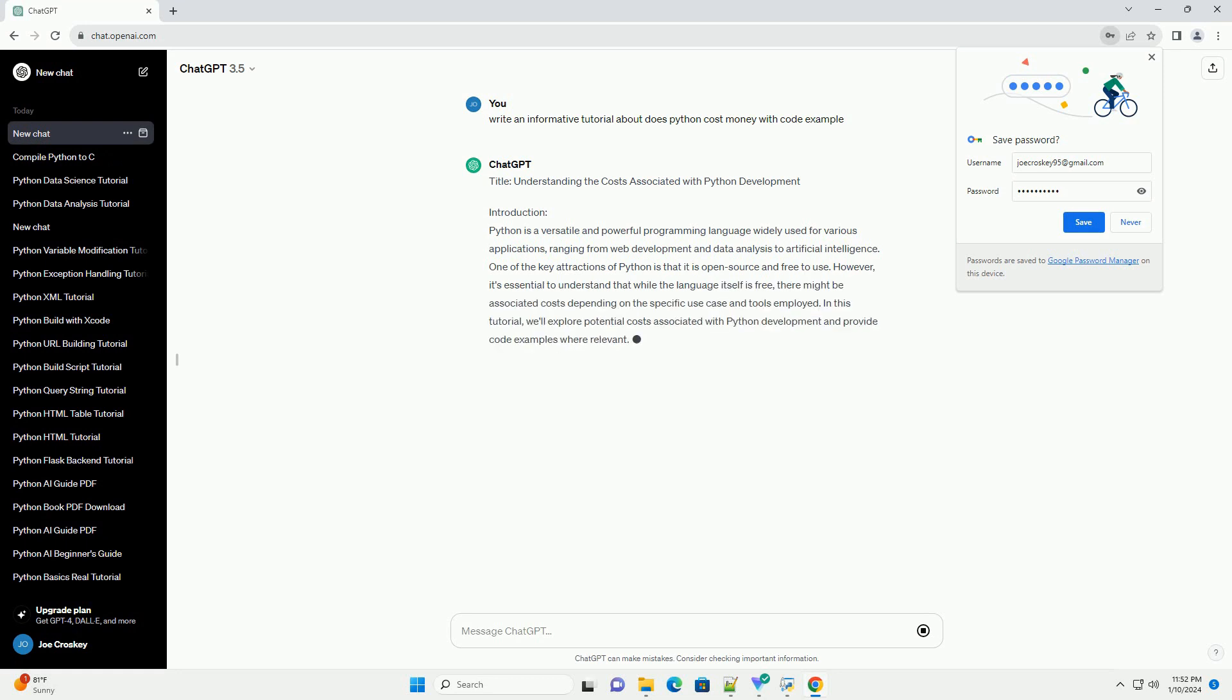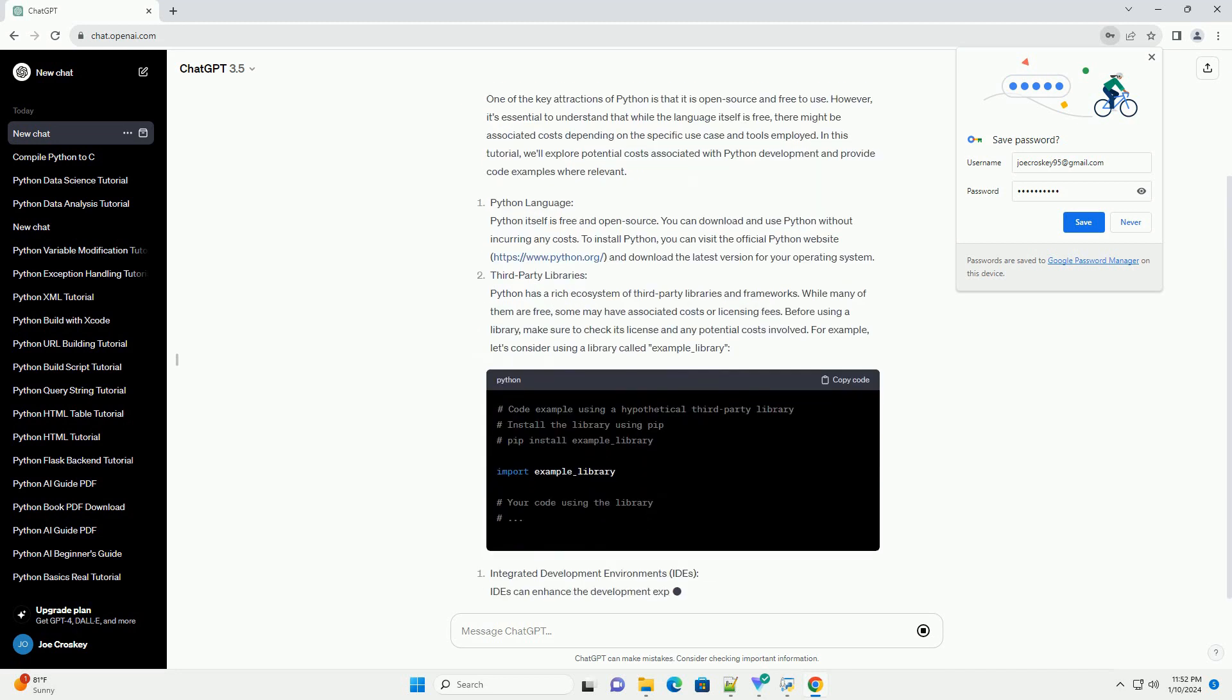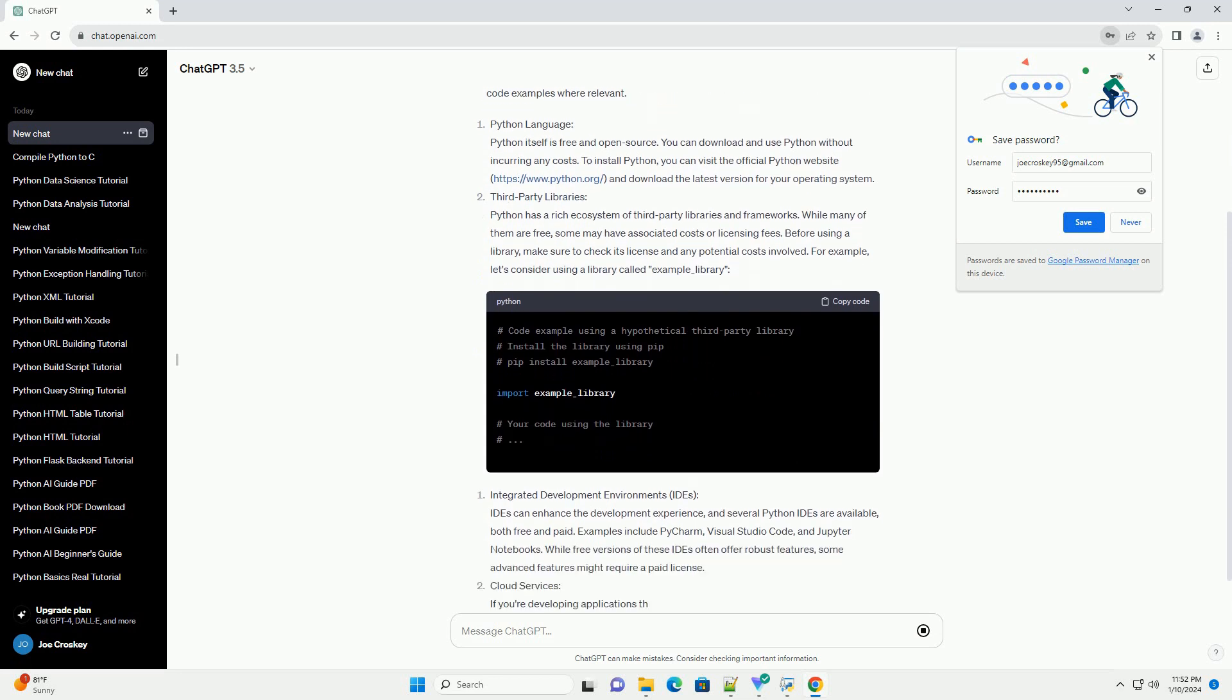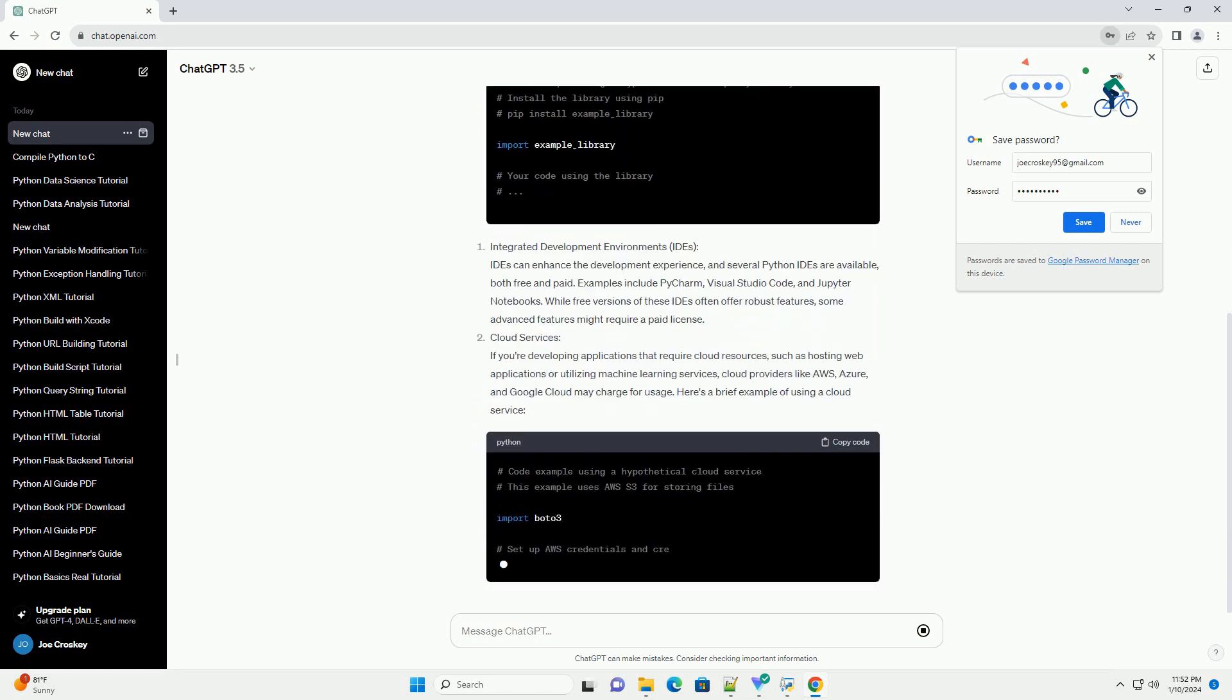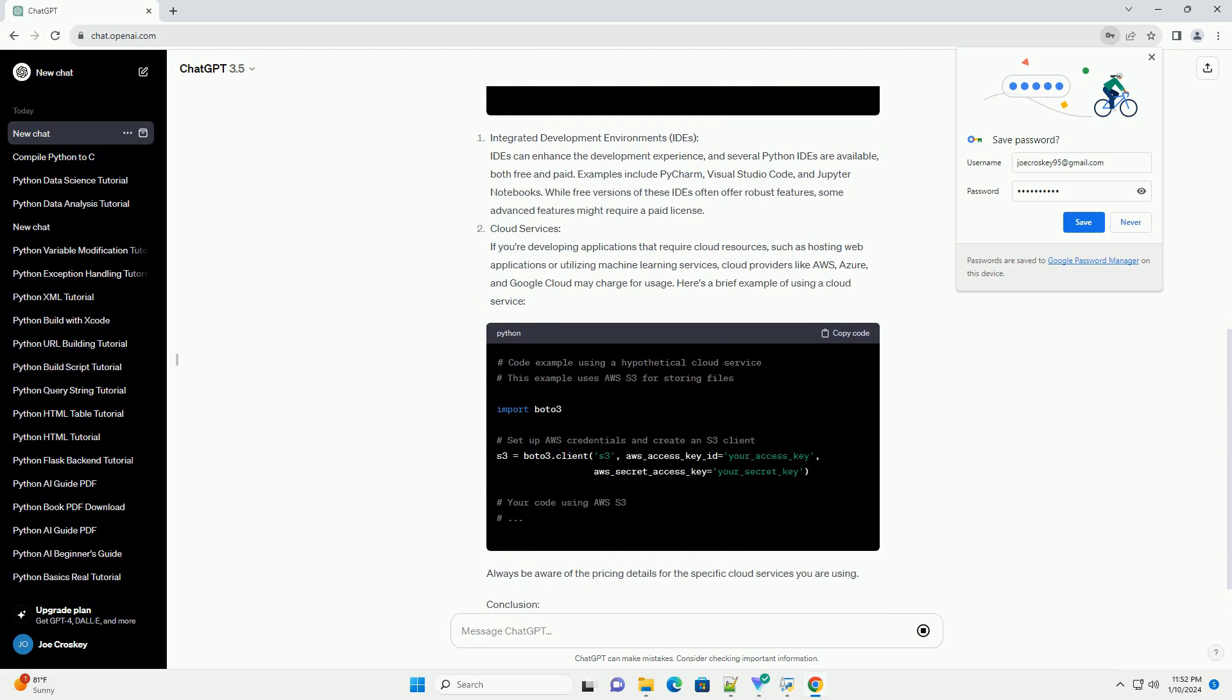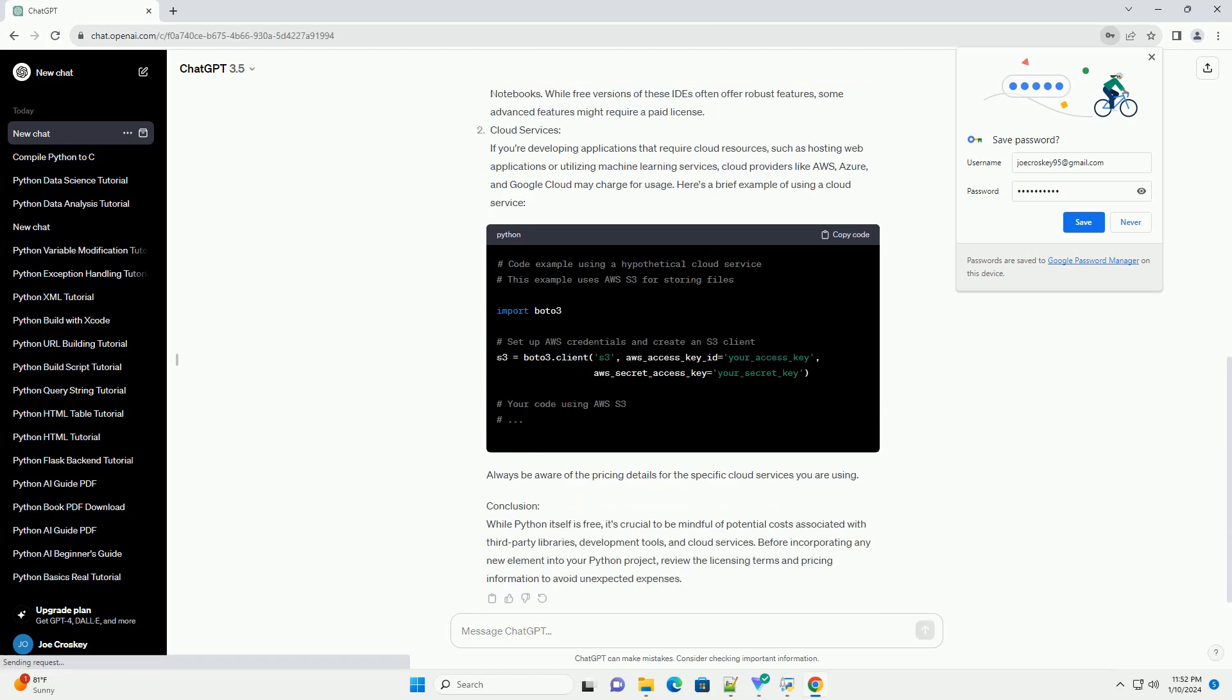Python is a versatile and powerful programming language widely used for various applications, ranging from web development and data analysis to artificial intelligence. One of the key attractions of Python is that it is open source and free to use. However, it's essential to understand that while the language itself is free, there might be associated costs depending on the specific use case and tools employed.